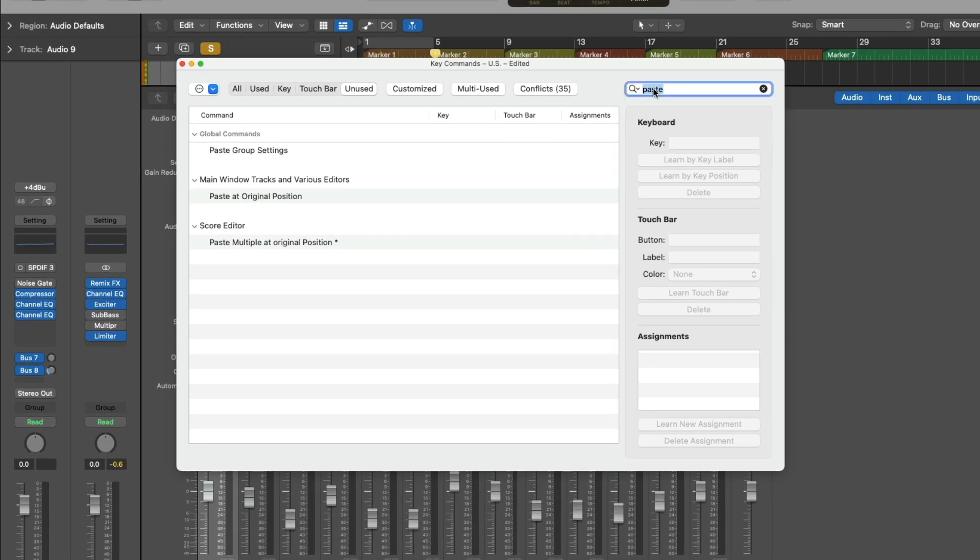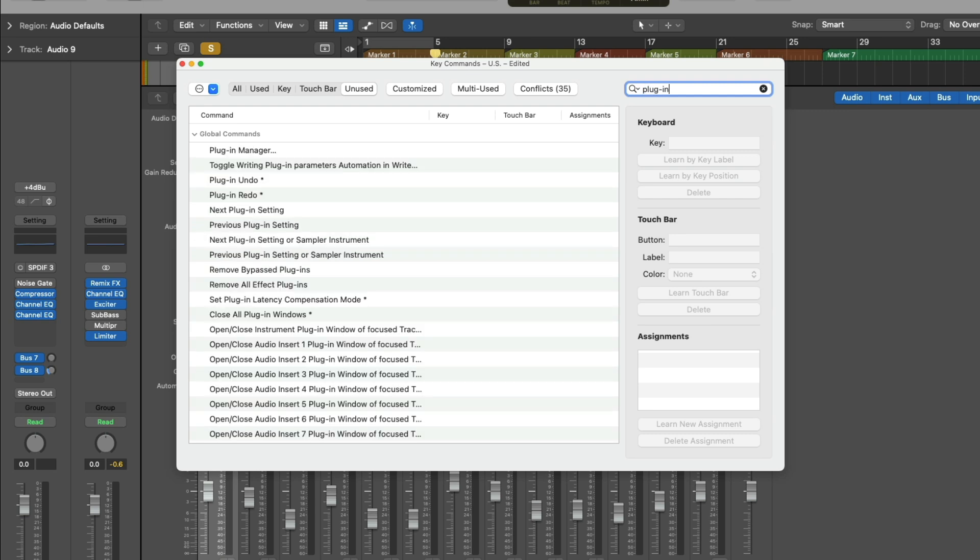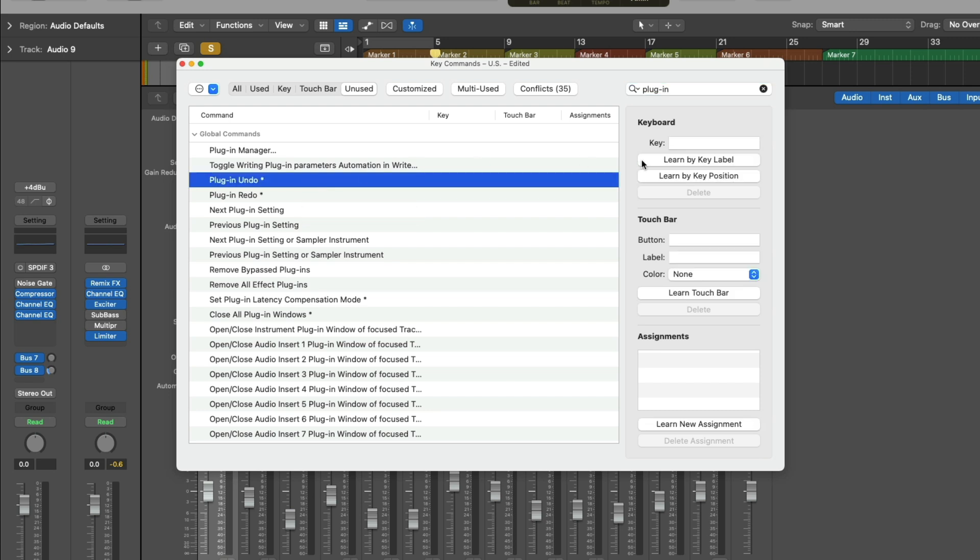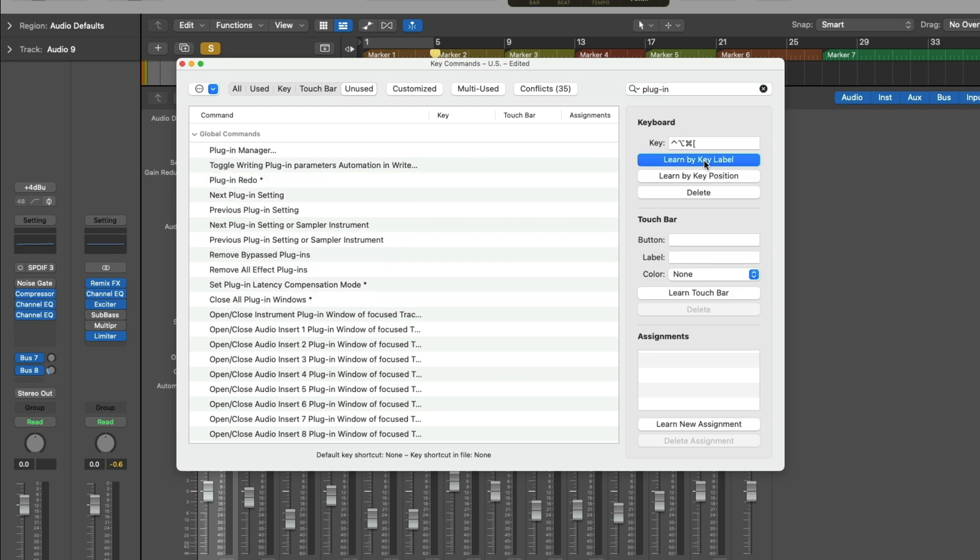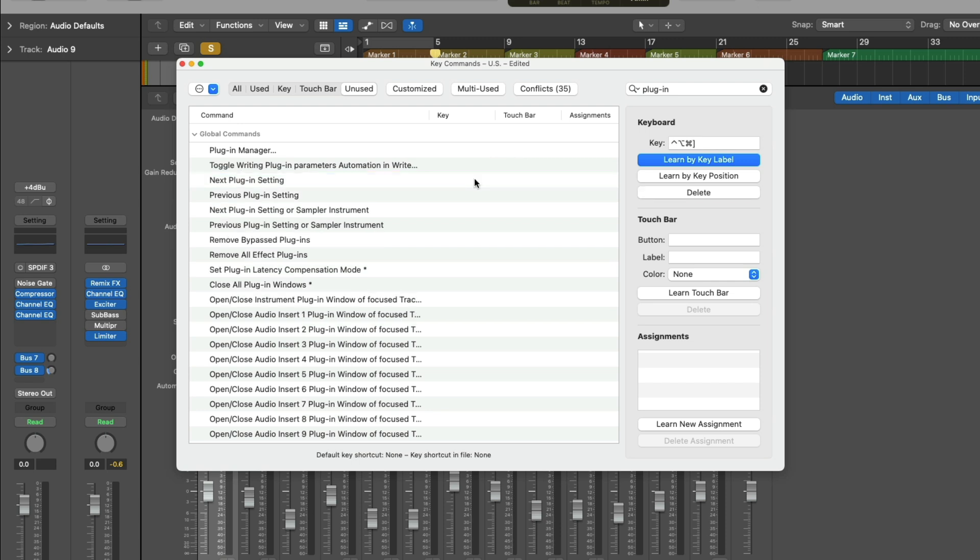So Option-K, and let's go to plugins. As you can see, we have plugin undo and redo that are specific just to plugins. So for this, I'll use Control-Option-Command and the left bracket. For plugin redo, I'll use Control-Option-Command and right bracket.